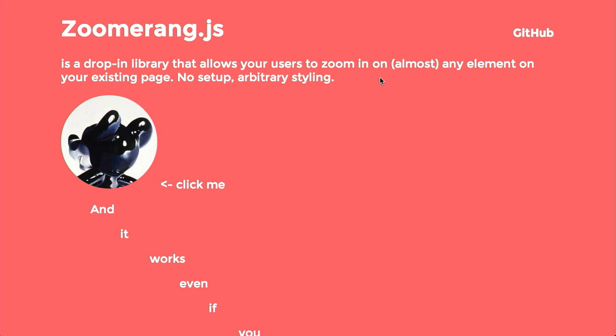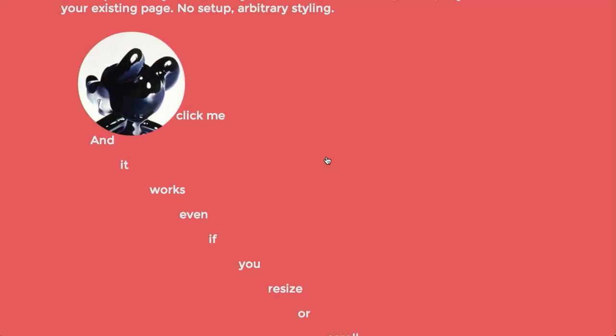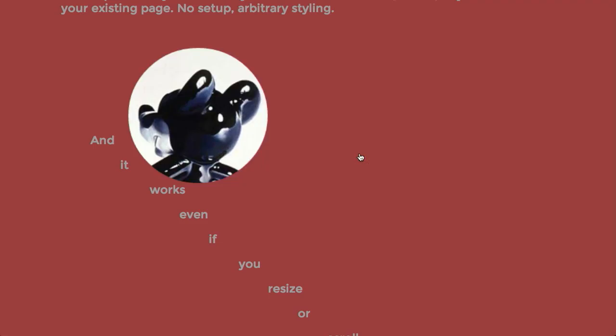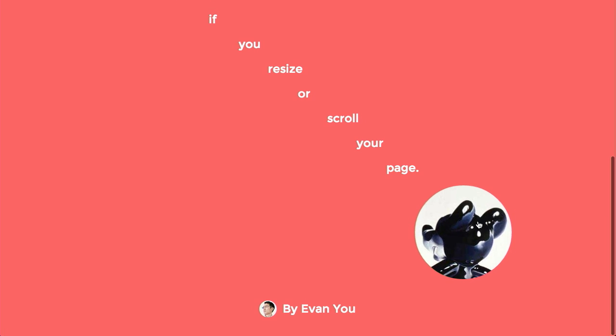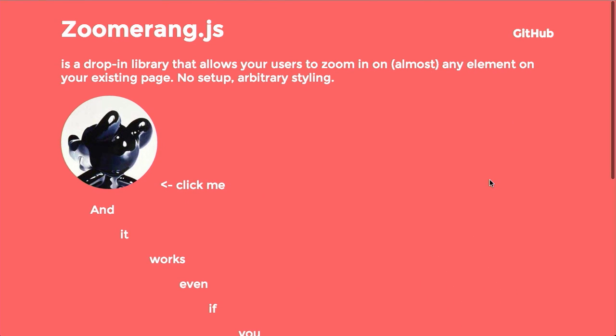Next up is Zoomerang.js, which allows you to zoom elements on your page. It's a drop-in library that lets your users zoom in on almost any element on your existing page — no setup or arbitrary styling required. You just click on it and it zooms in perfectly. It works even if you resize or scroll your page, and when you click again it goes right back down to where it was originally. Check that out on GitHub.